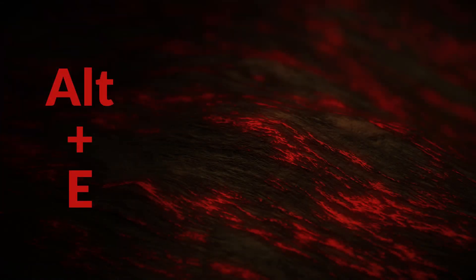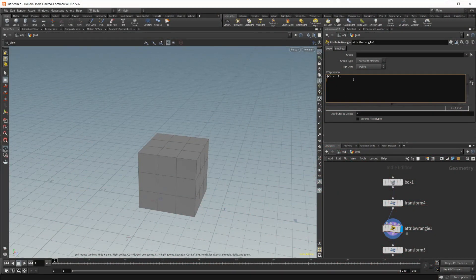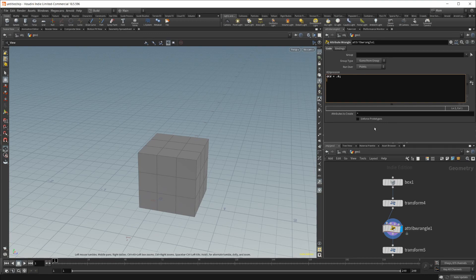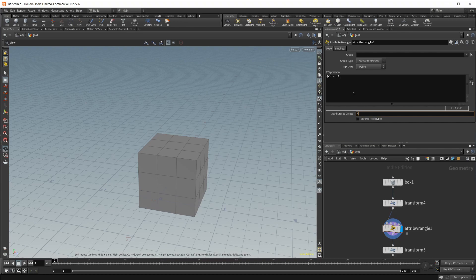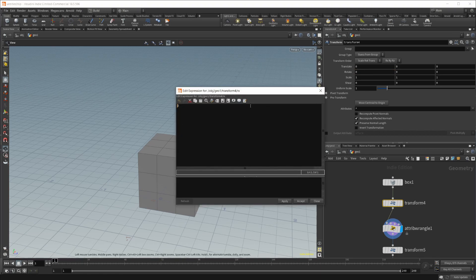Building upon that for number three, if I want to pop out any one of these VEX windows, which actually any value that you can change, which you can type in, is basically one of these little VEX codes, every single one of these, if I hold Alt and press E, you can see I can pop it out into a bigger window that I can then type into and do whatever we want.